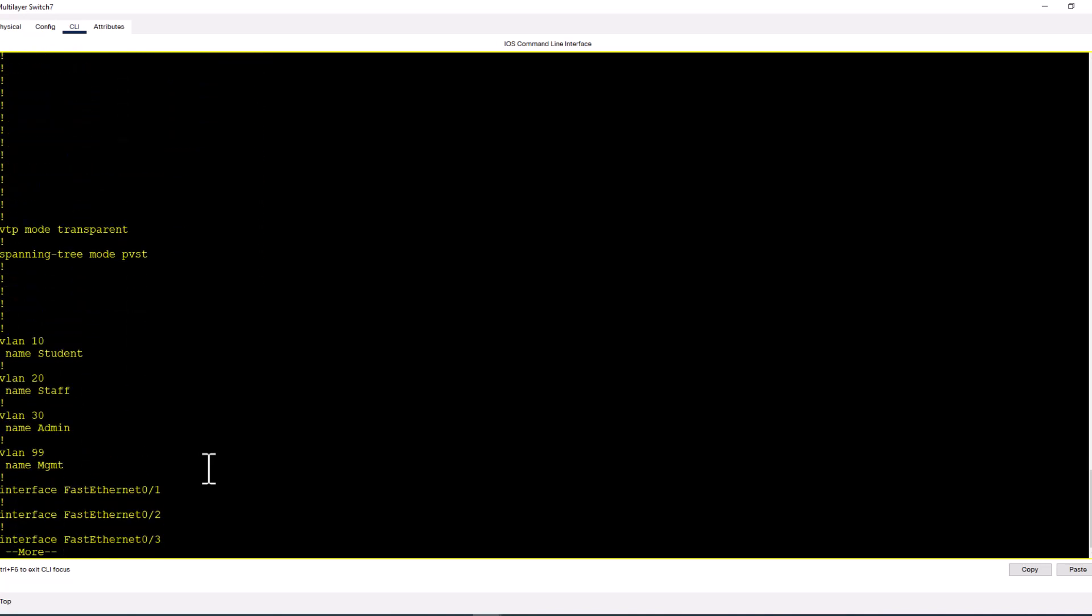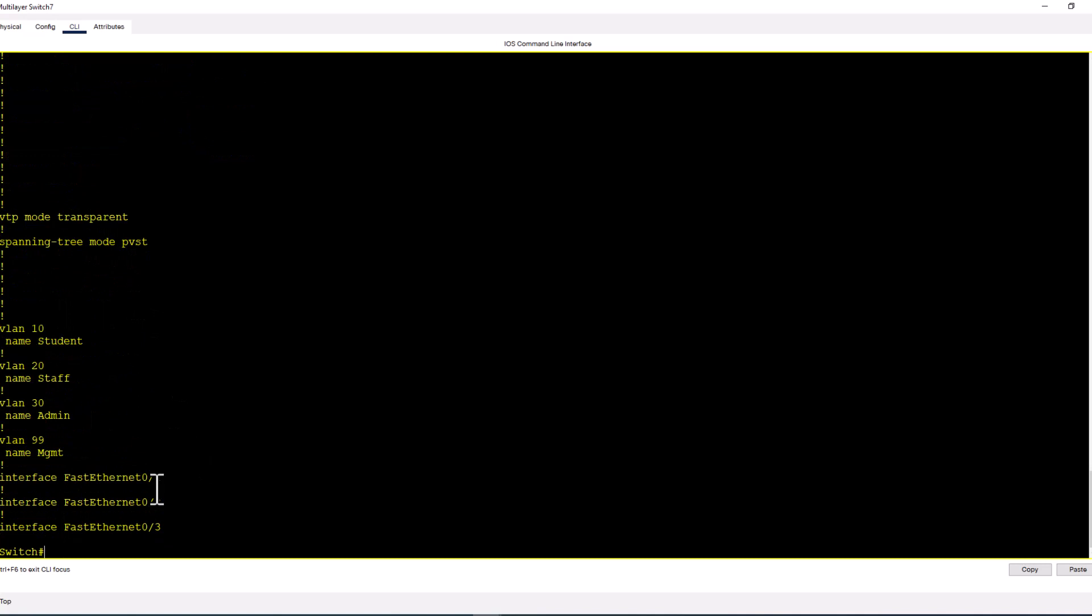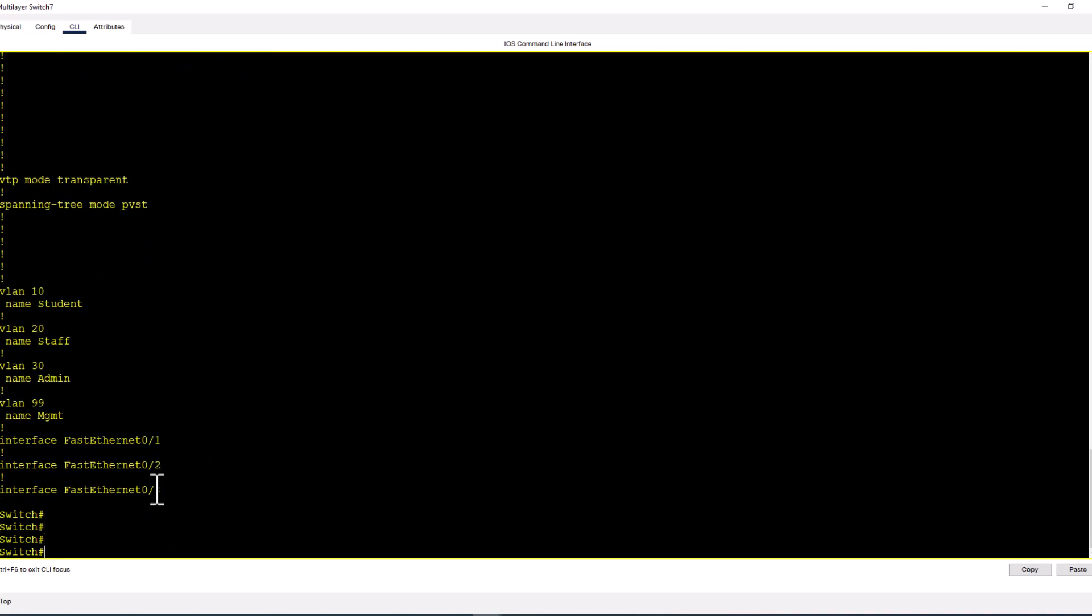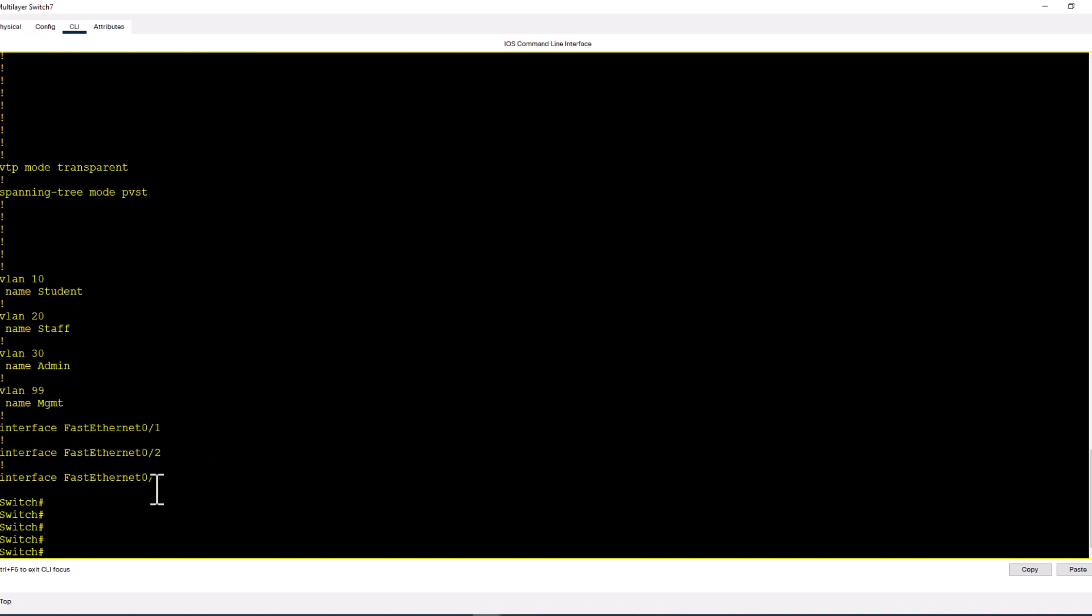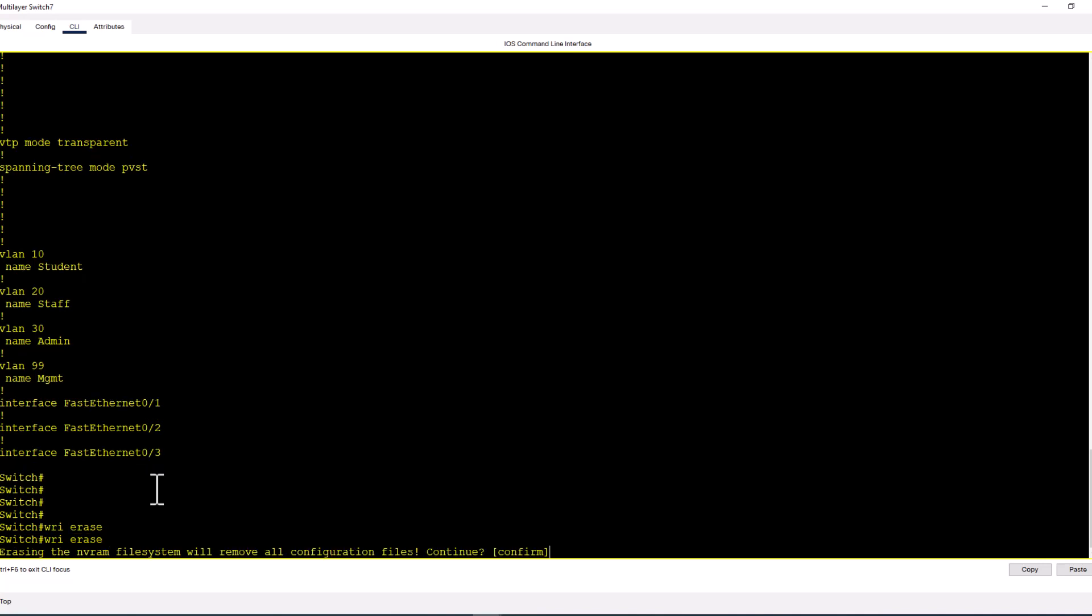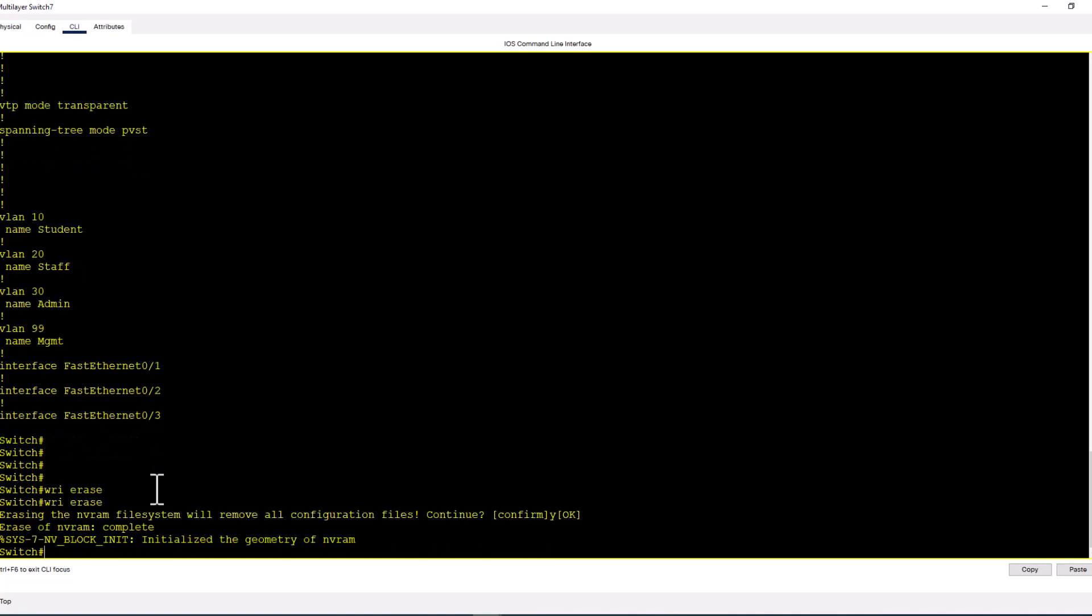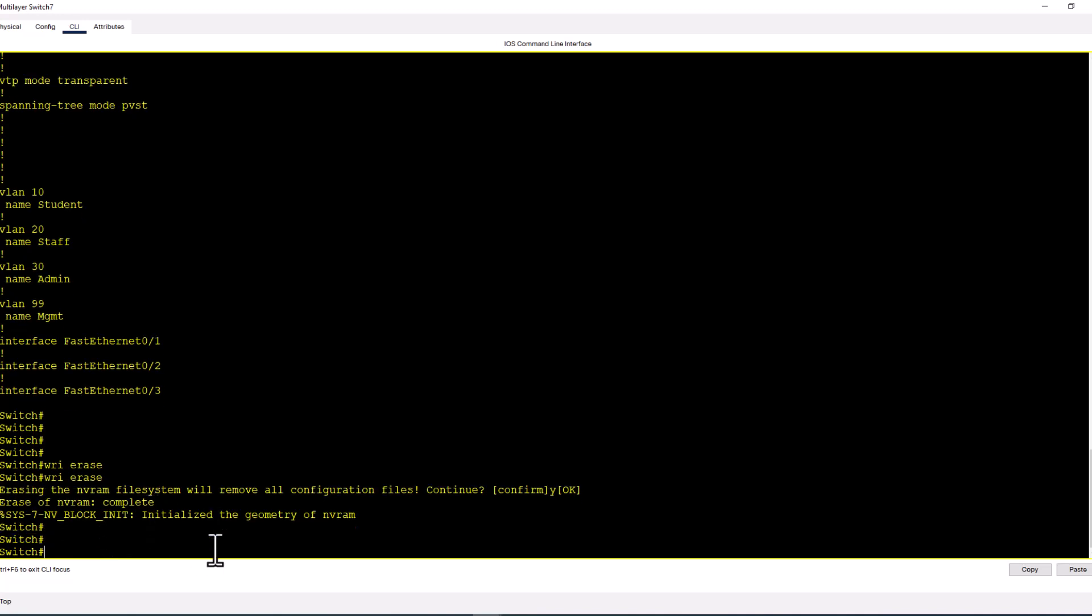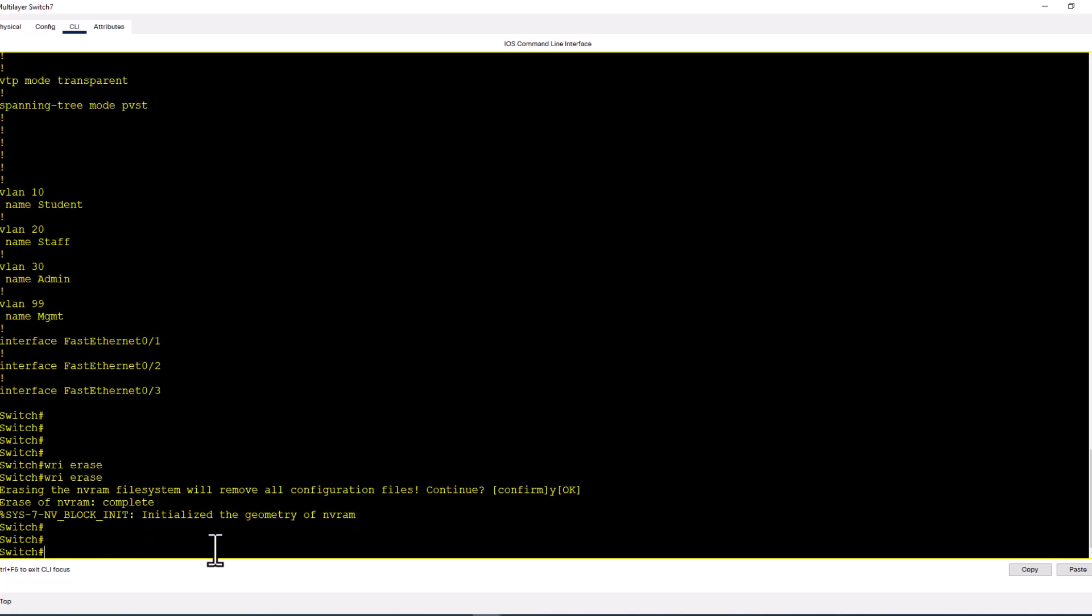I'm going to go back here and then do a write erase. What write erase does is it completely wipes out your startup config. Confirm yes. It says erase of NVRAM complete. Now do show startup config and you see startup config is not present.